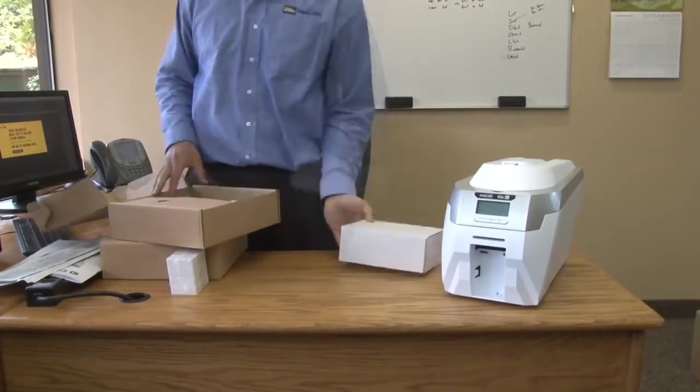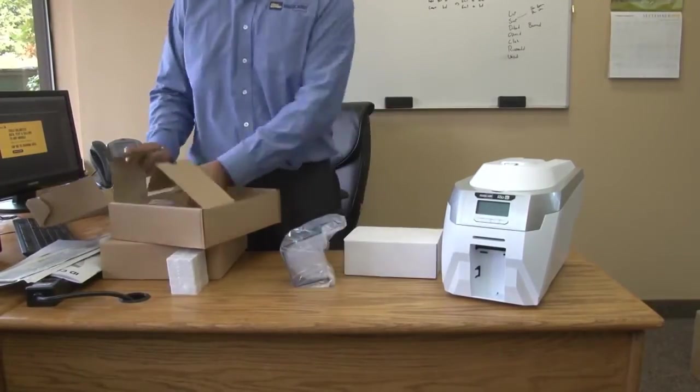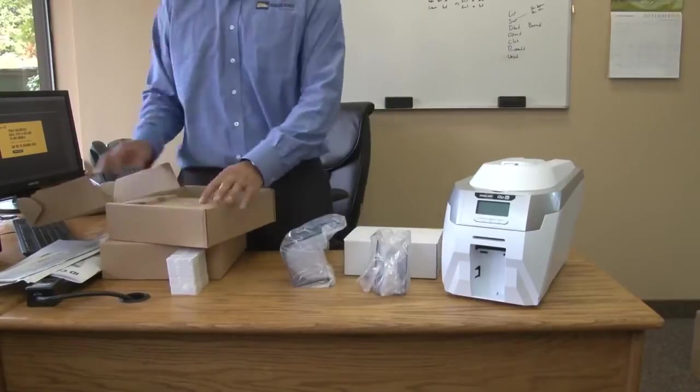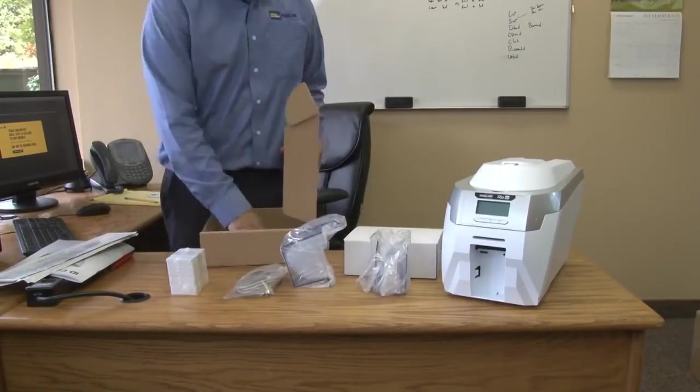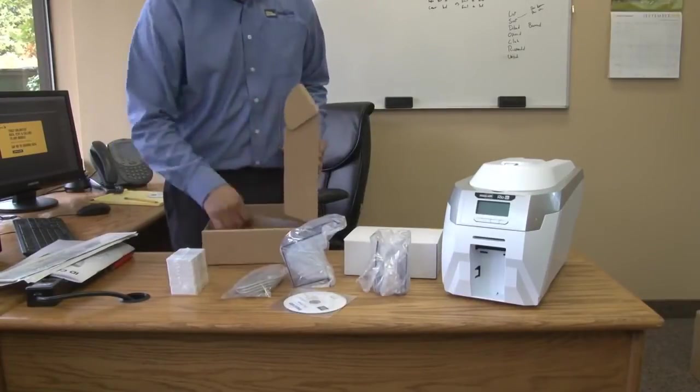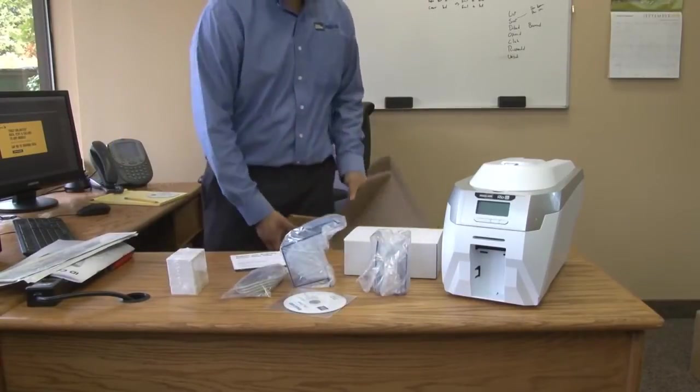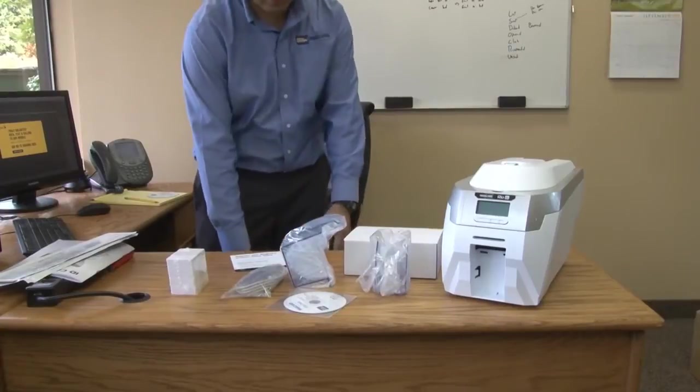Go ahead and unbox all the components including the power supply, hoppers, stackers, software and cables that come with the Rio Pro.